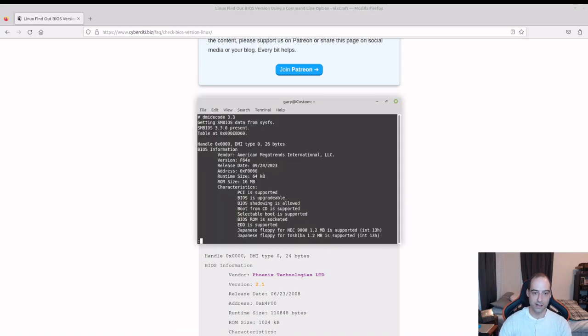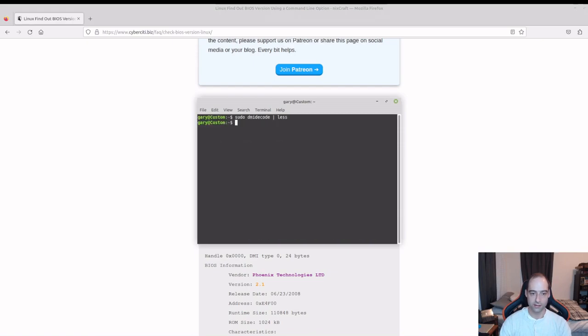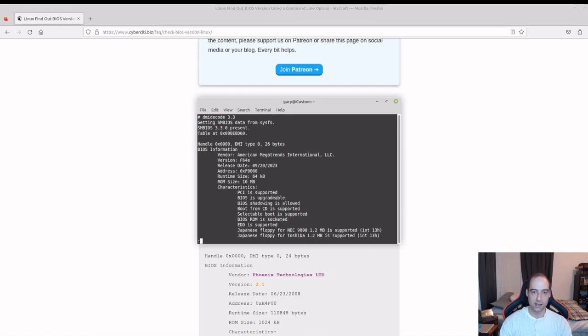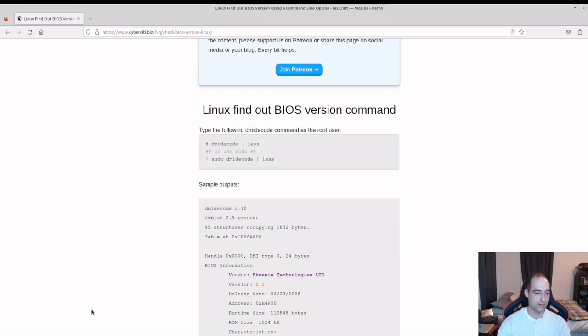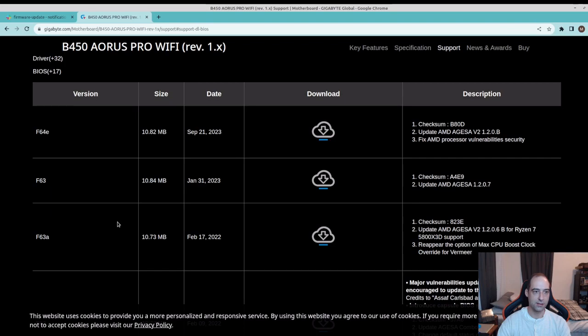I just went ahead and ran that, Q to quit if you're not familiar with that. We are on F64E now and if we go back to the Aorus home page we see that that is the latest version.